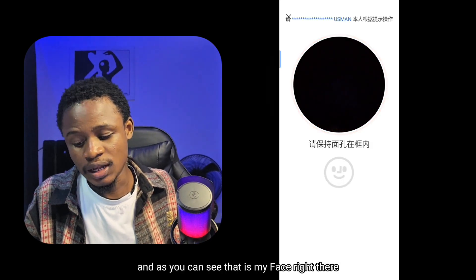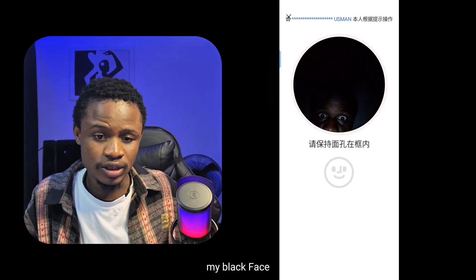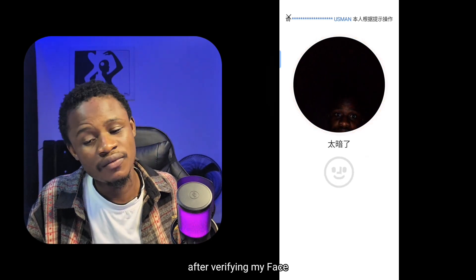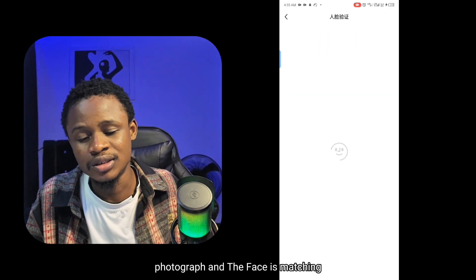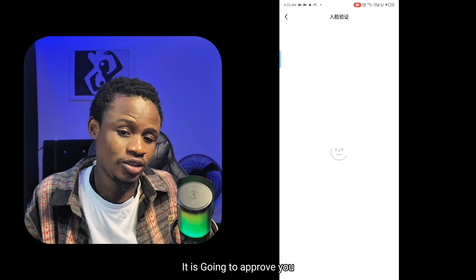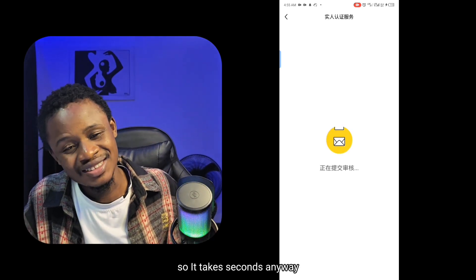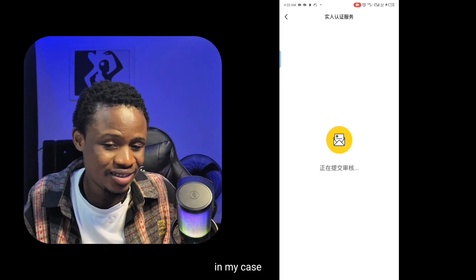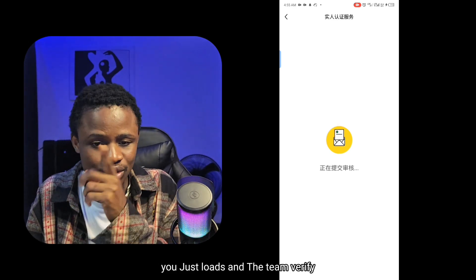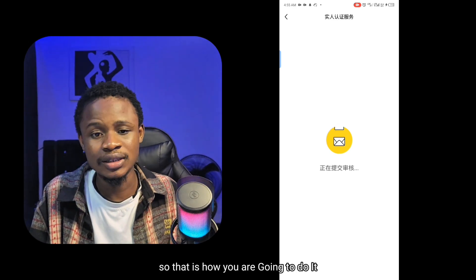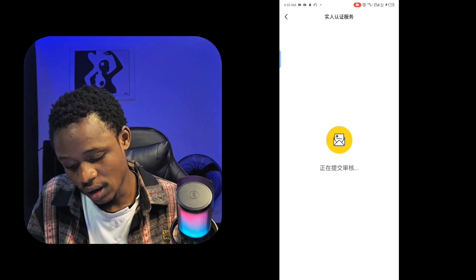The next step is to verify your face. As you can see, that is my face — I am verifying my face now. After verifying your face, the AI will confirm whether the passport photograph and the face are matching. If both match, it will approve you. In my case it took about 30 to 40 seconds — it just loads and then you're verified.